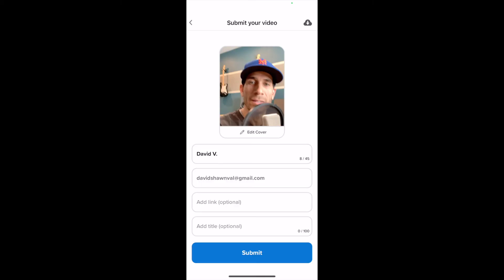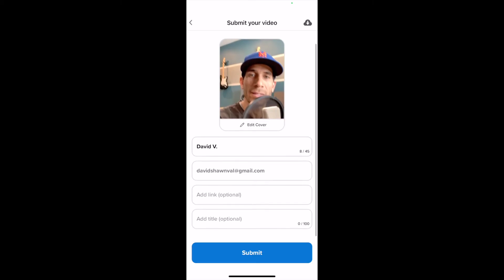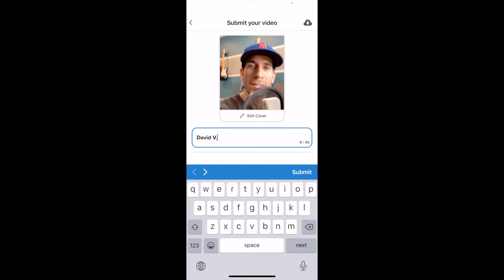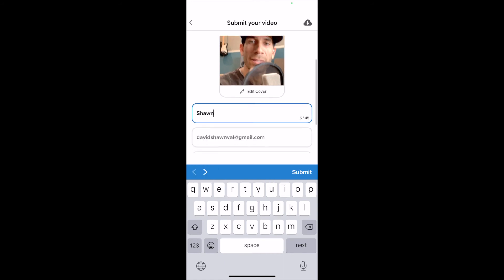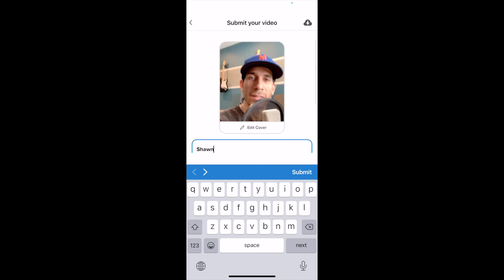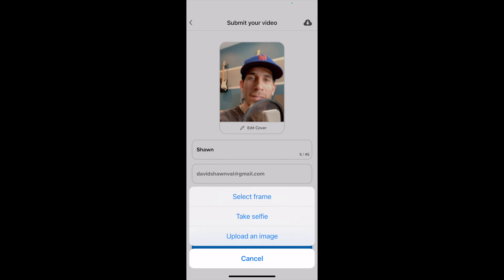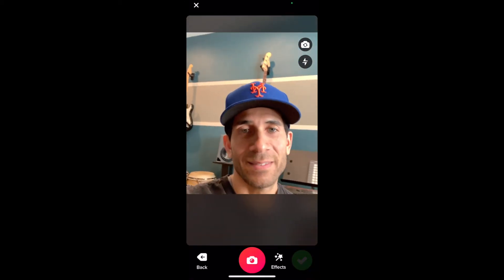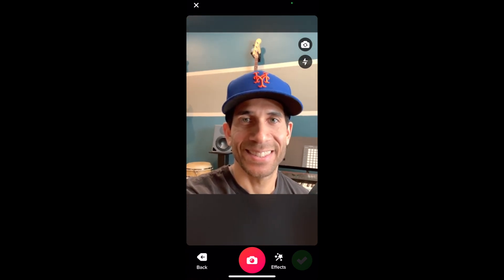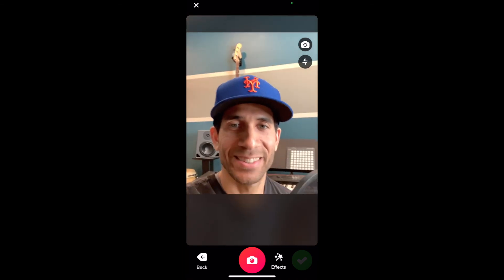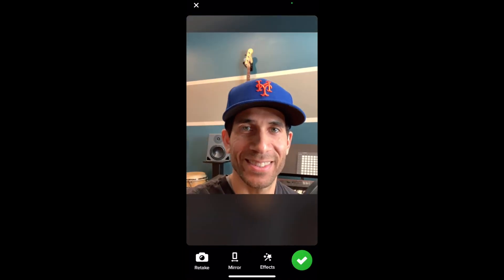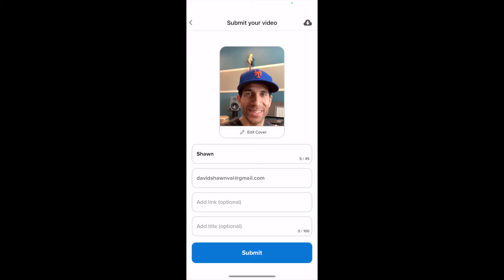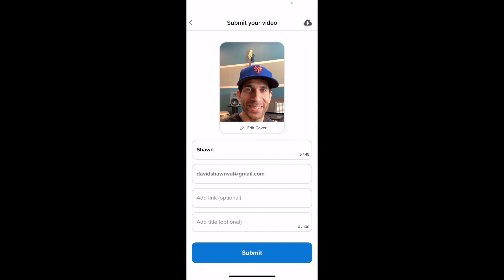Now I have my profile information. It defaulted to my first name, David, which I love, but I go by my middle name, Sean. I can also edit my cover image — I could upload an image, but let me go ahead and take a selfie. Let me press the red button. There's my image — let me check that off. I have everything else I need.